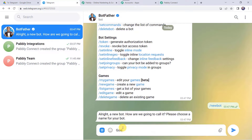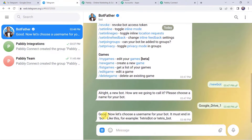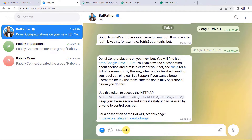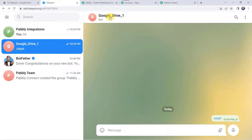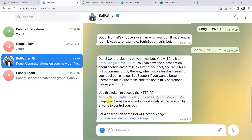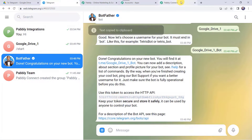Make the folder shareable: click the Share button, change the setting to 'Anyone with the link' can view, and click Done. Now move back to Pabbly Connect and select the same folder name 'To Telegram.' Before clicking 'Save and Send Test Request,' first upload a new file to this folder so that it captures the latest response.